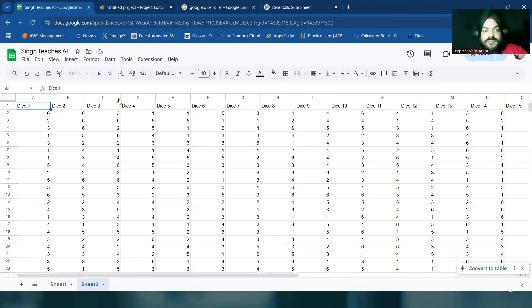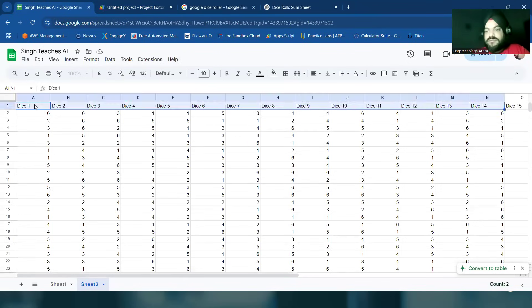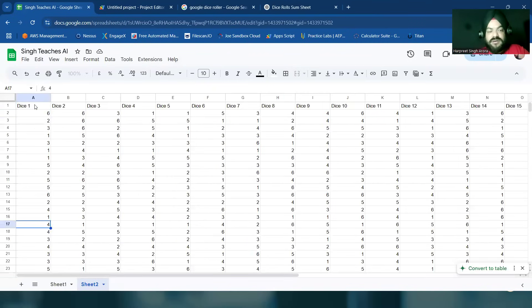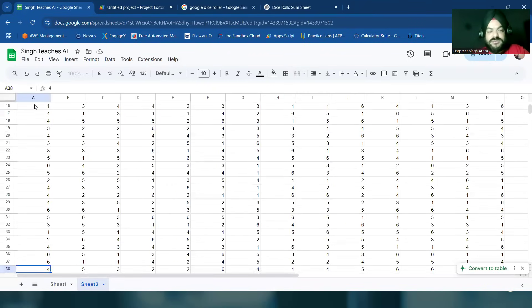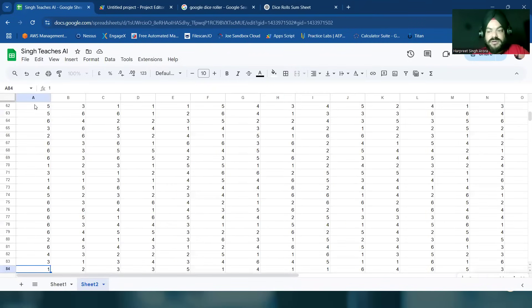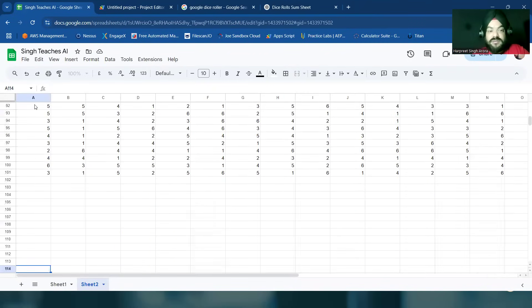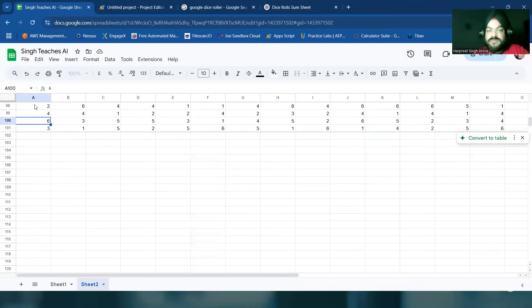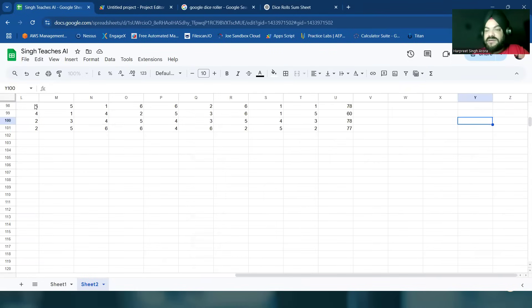Boom! So now it's 20 dices with 100 outputs and there's sum. And I can easily average this, so simply average U2 to U101.